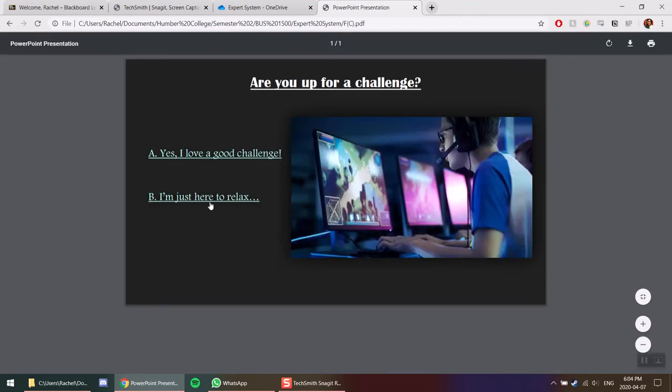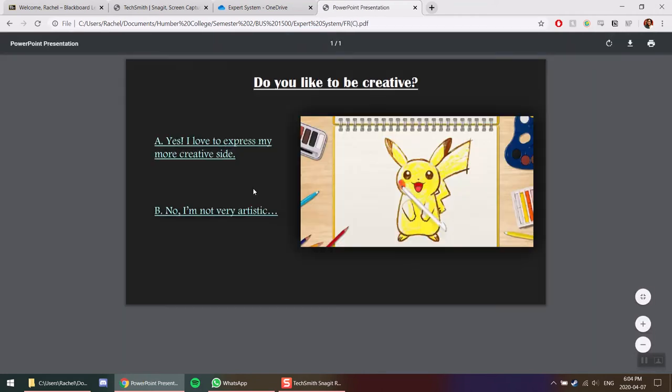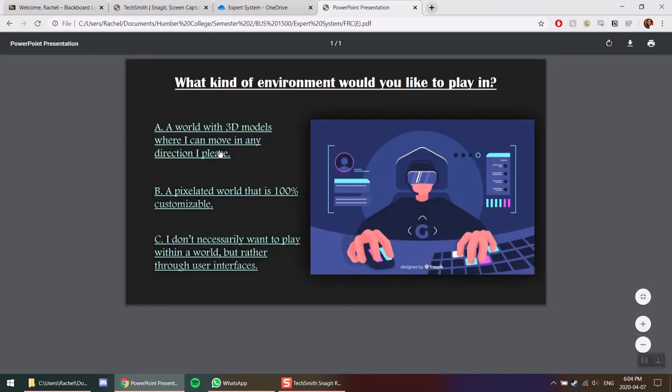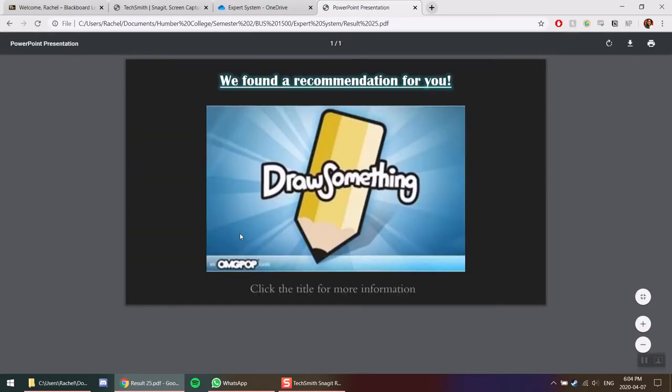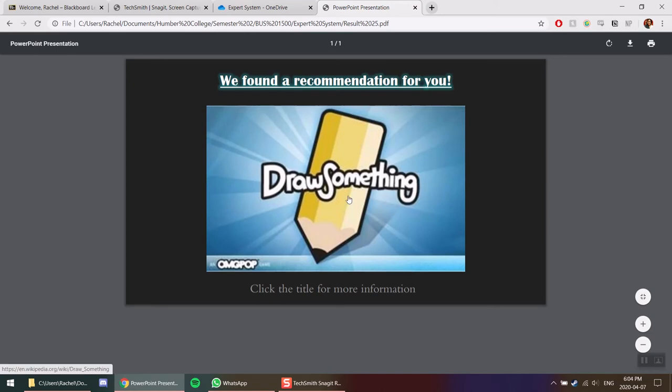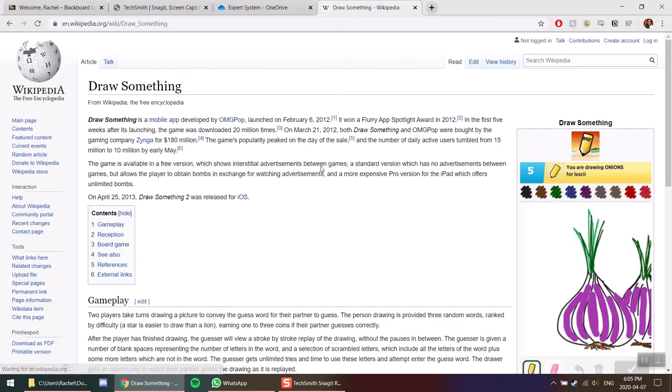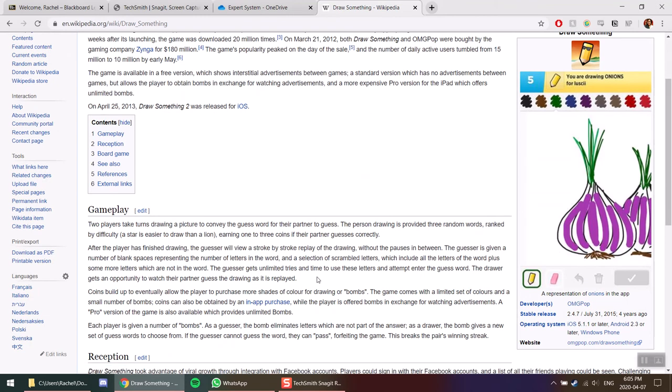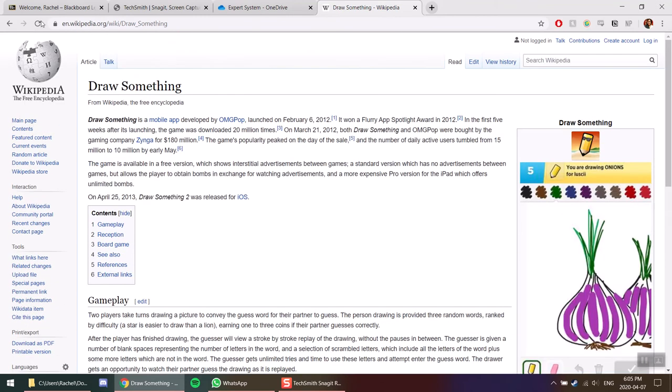Say you want to play multiplayer. Say I'm just here to relax. I'd love to express my creative side. Pixelated, 3D models, more user interface. Recommendation: Draw Something. Click it and you get more information on a Wikipedia page of the game.